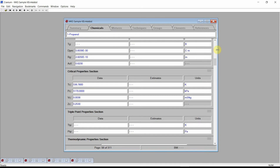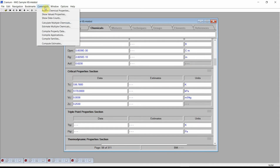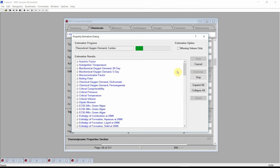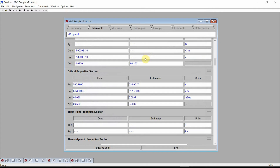To generate physical property estimates, we simply click on the commands menu and select the Compute Estimates command. Cranium displays the property estimation dialog. Press the Estimate button and Cranium will estimate the values of more than 30 different physical properties. Finally, press the Save button and Cranium will store these estimates into the current knowledge base.